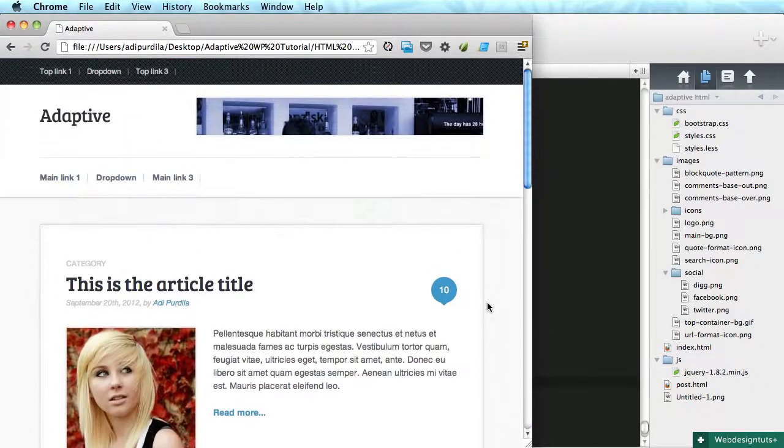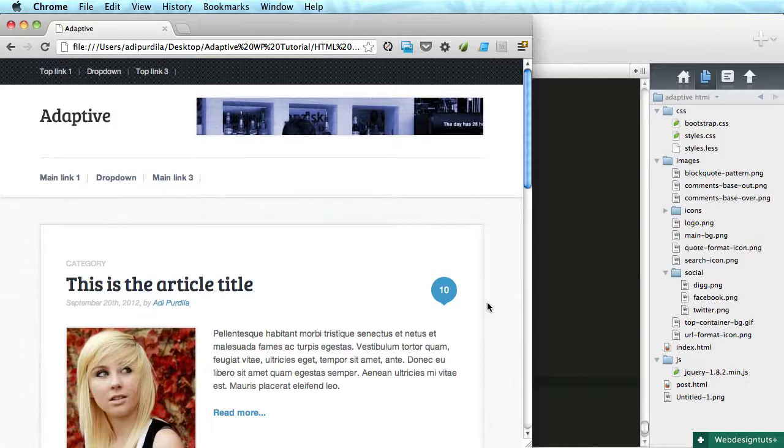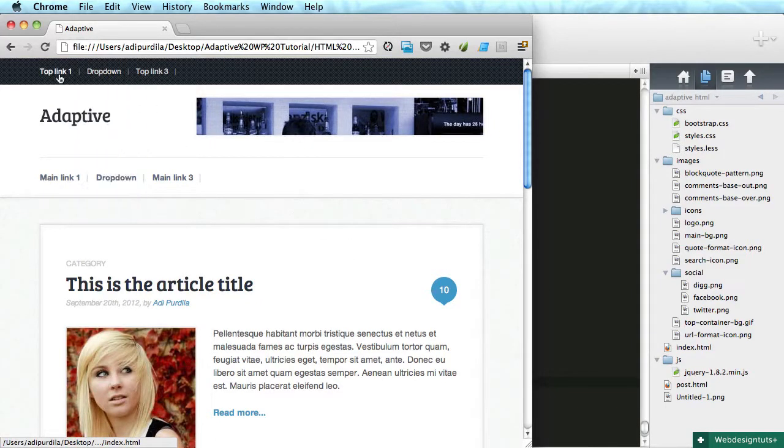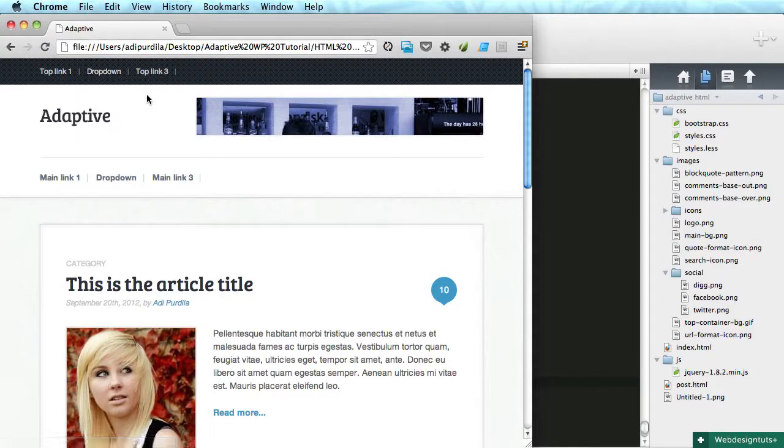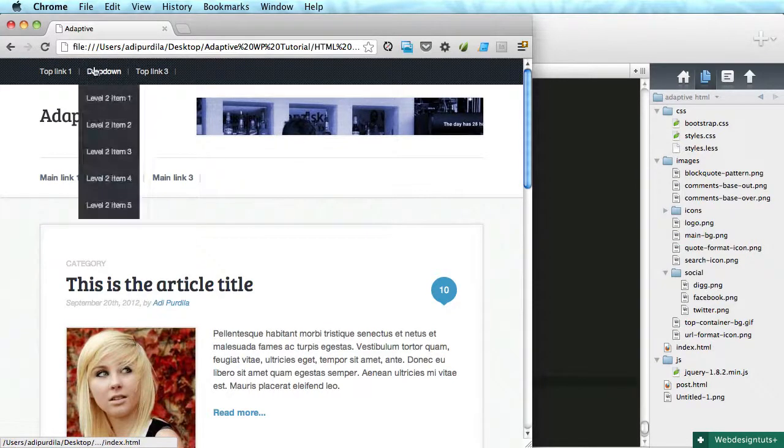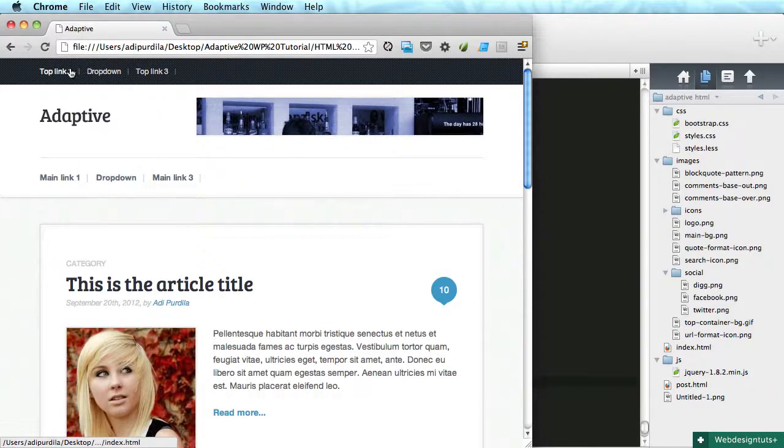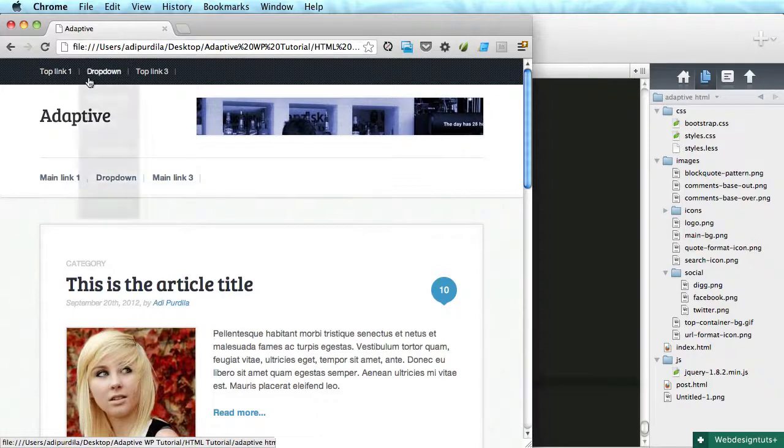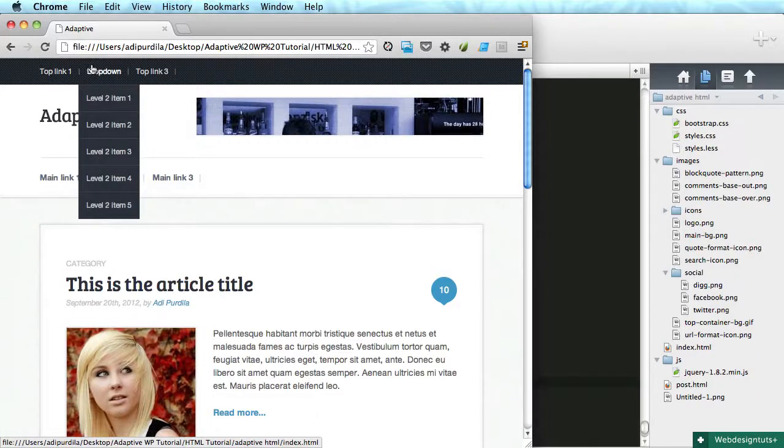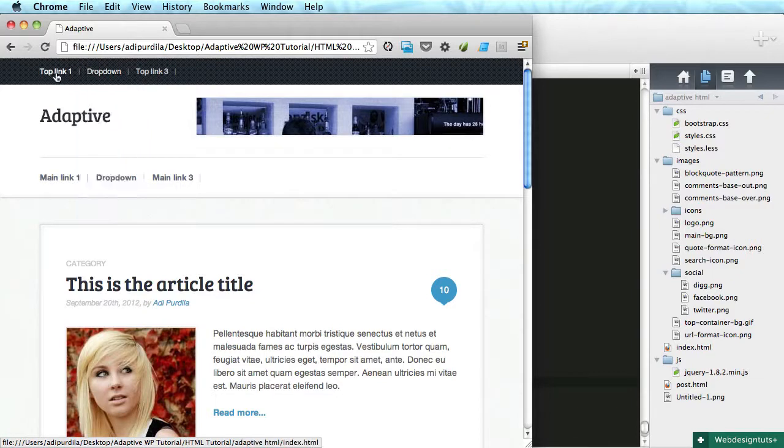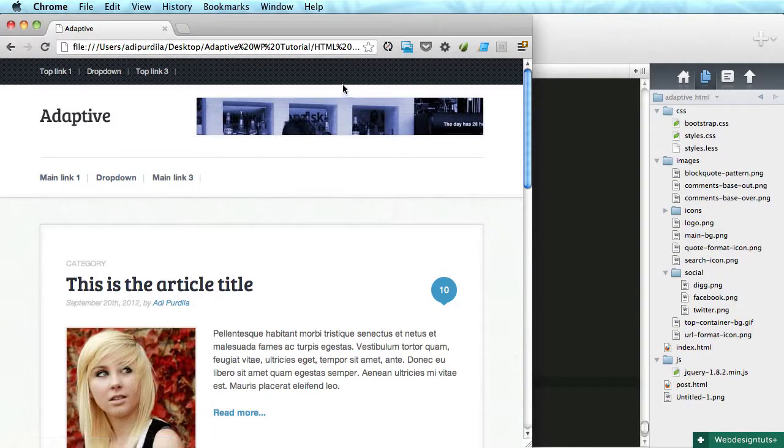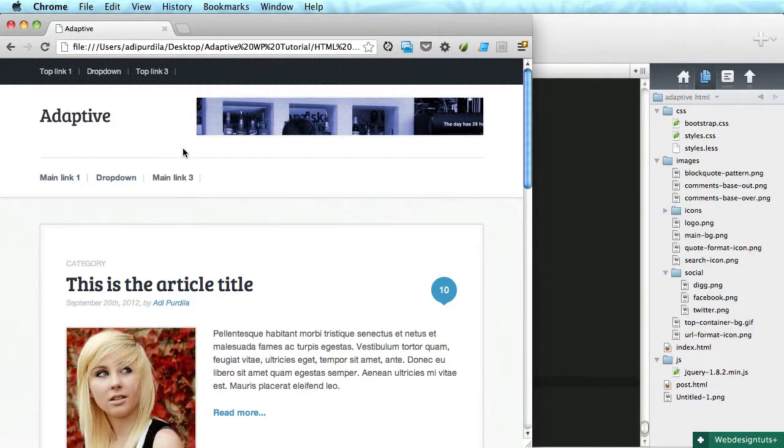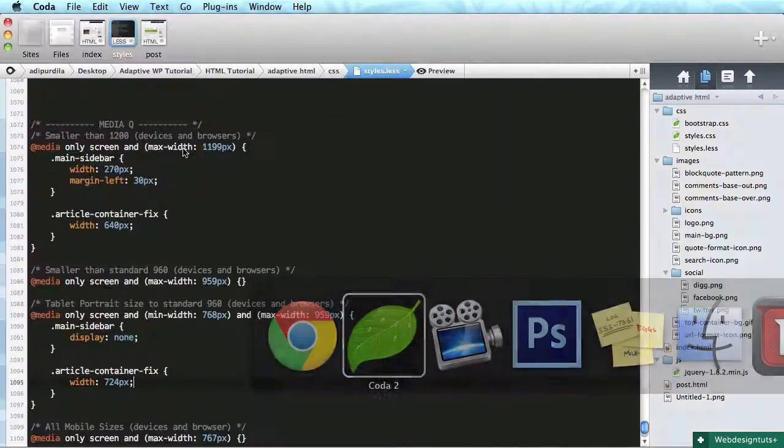All right, so the next step is the navigation. This one is a bit tricky. What we want to do is hide it and instead just show a button that's gonna say select the page or something like that. When we click that button, we're gonna have a slide - the new menu will slide from that button.